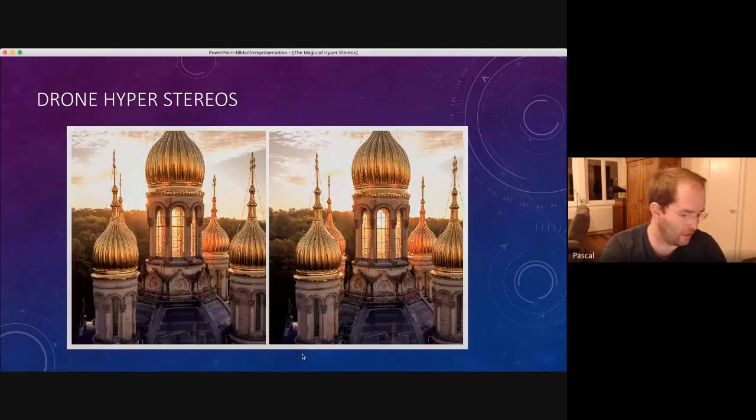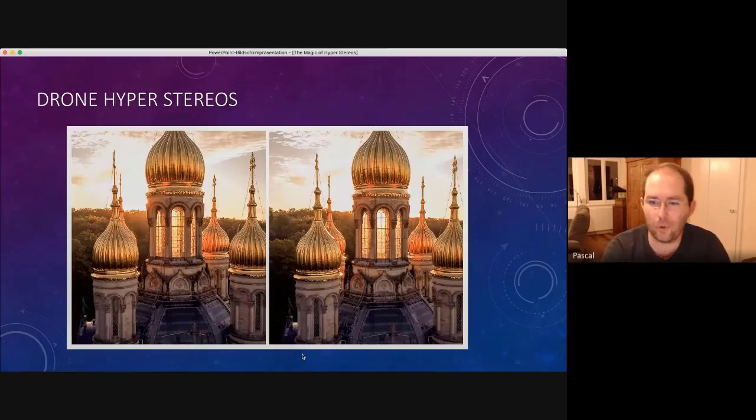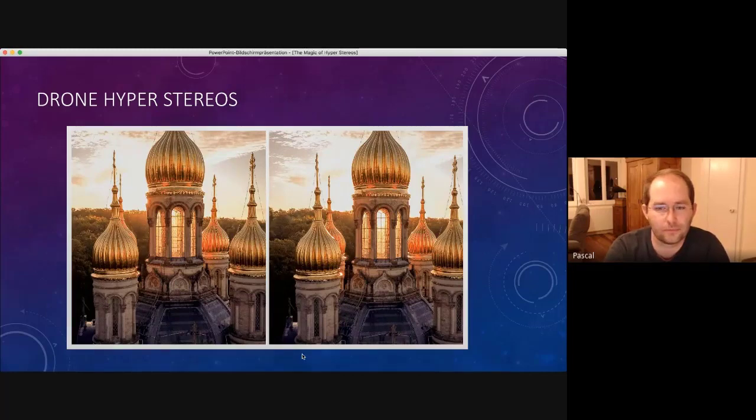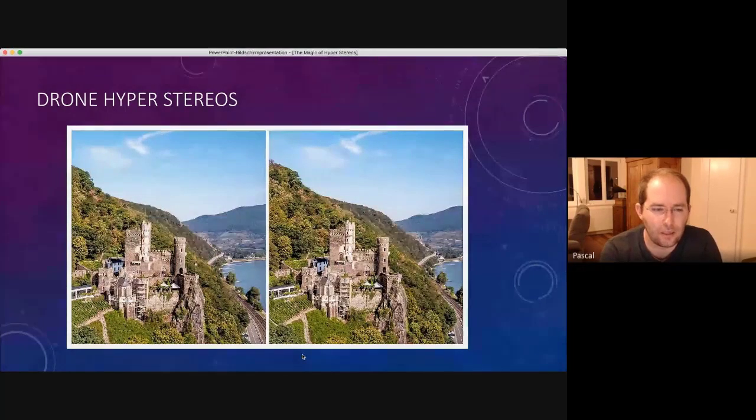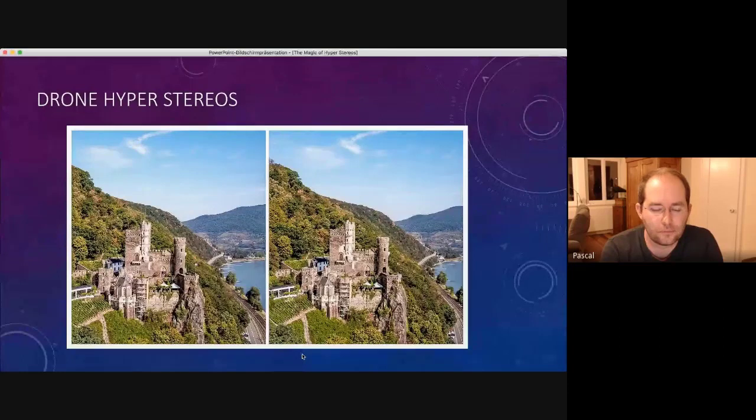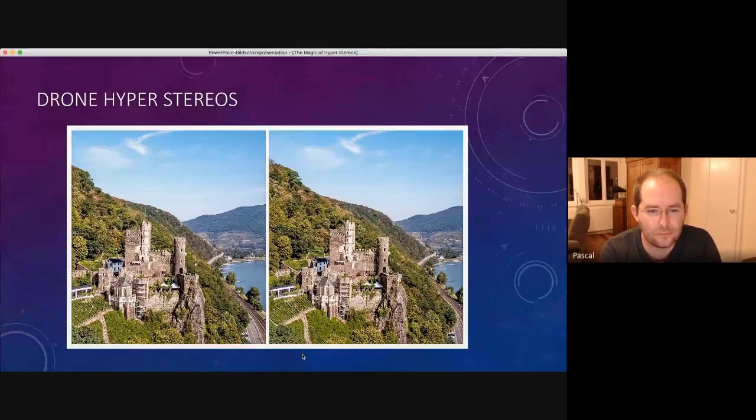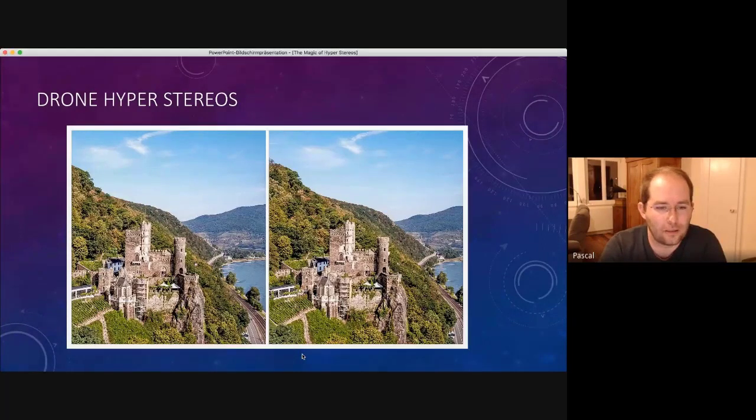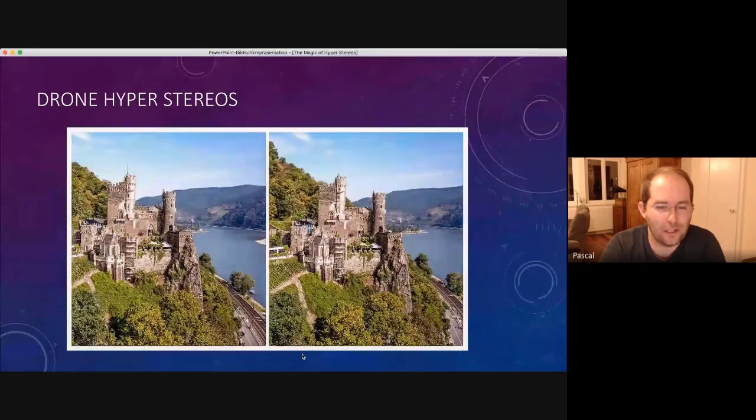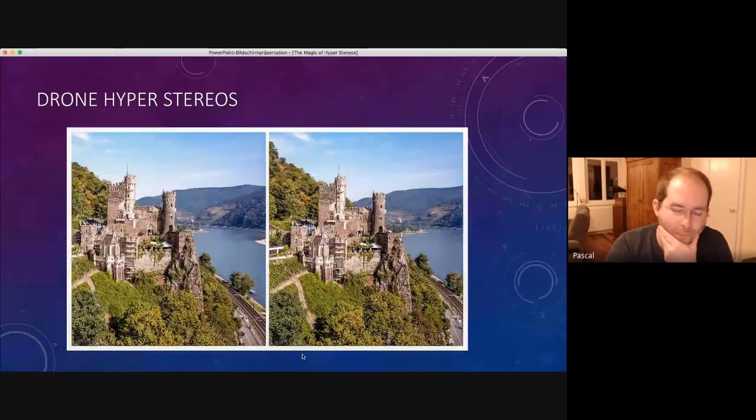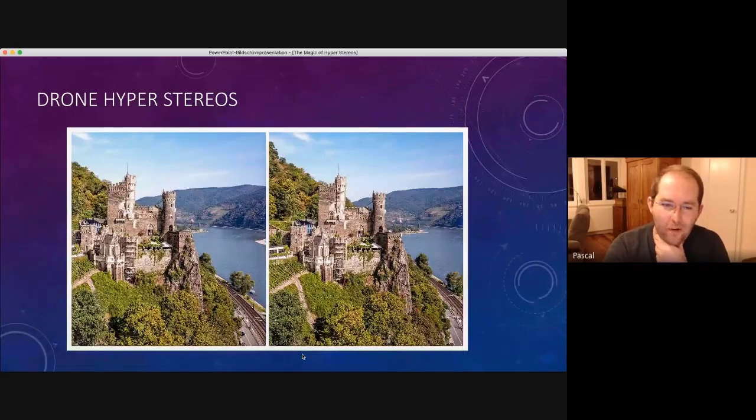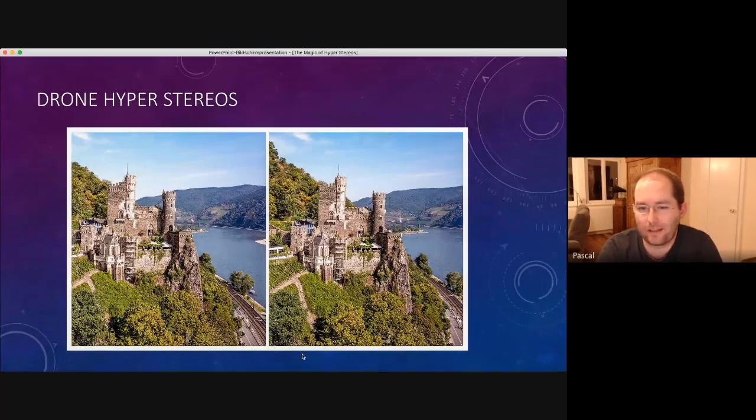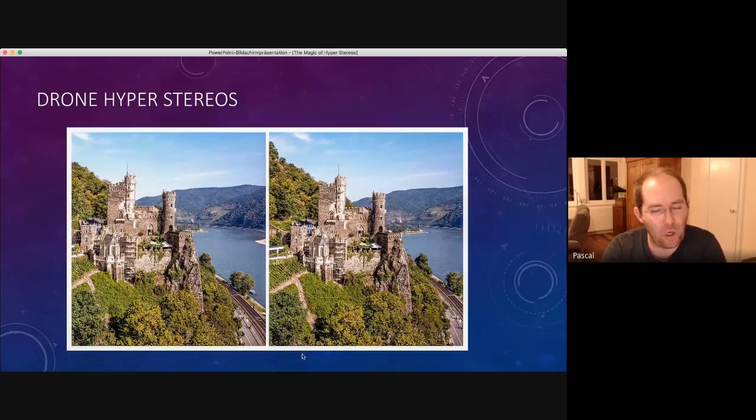So if I switch the pictures too fast, please, anyone say stop or slow down or something like that. This is another castle. And we have another example here. And from this point of view, I don't know how they did it, but there is also an old hyperstereo from exactly the same point, but there is nothing.